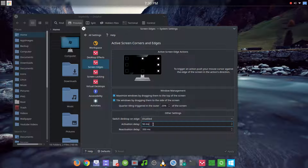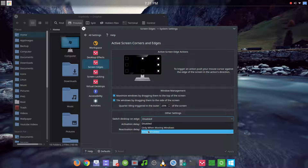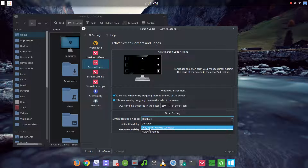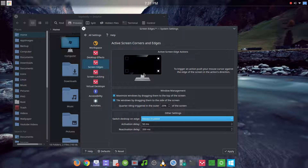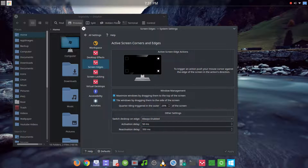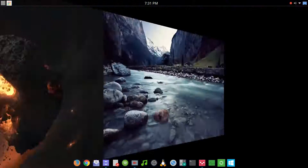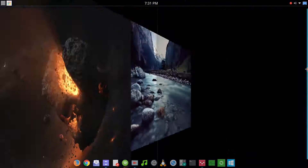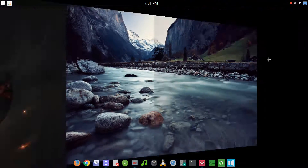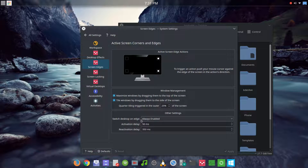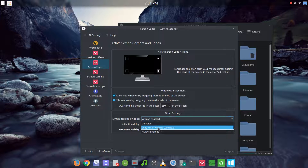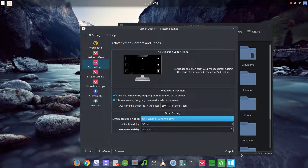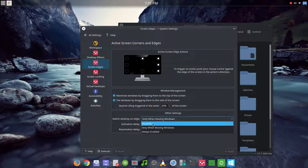The reactivation delay is okay at 350 milliseconds, though it's odd that the 150ms activation delay is slower than the 350ms reactivation delay. The 'switch to desktop on edge' feature allows you to drag windows over to another desktop — set to 'always enabled' you can drag a window across the edge to a second or third desktop. You can also set it to 'only when moving windows.' The default is disabled, which is where I leave it.